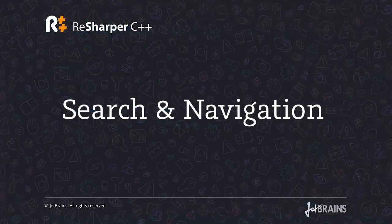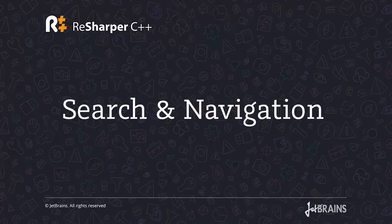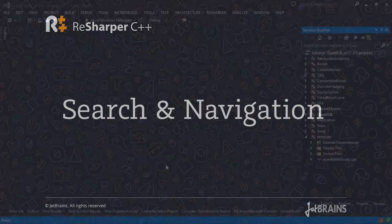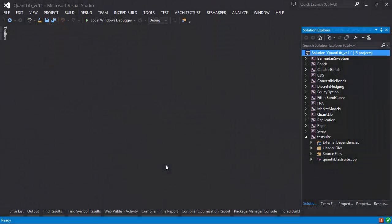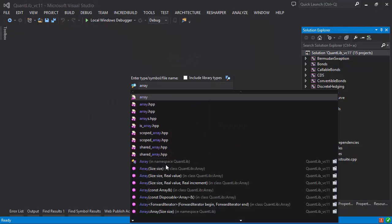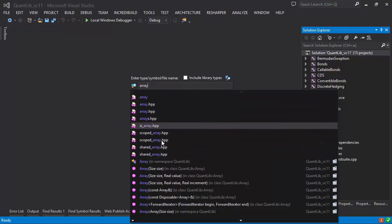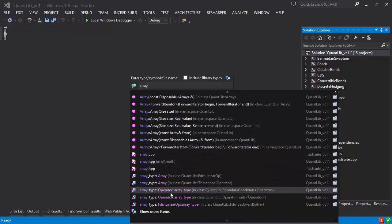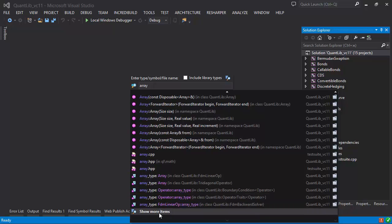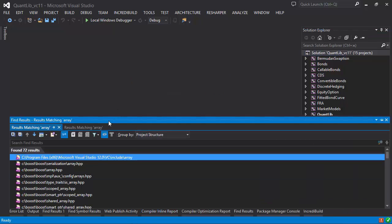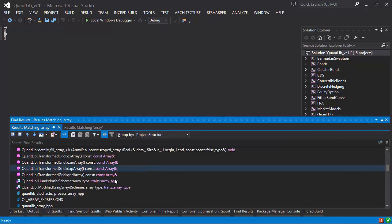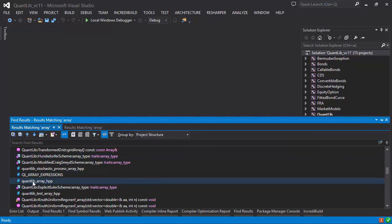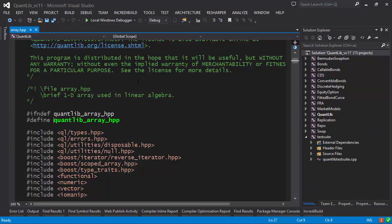Let's take a look at the navigation capabilities available in ReSharper for C++. We'll begin by looking for a particular type — let's say 'array'. The 'Go to Everything' mechanism in ReSharper gives me everything that contains the word 'array', including both header and cpp files, the type name, constructors, and type typedefs. There are 72 different results here, including some macro definitions. I can double-click on any of them to find the exact location.